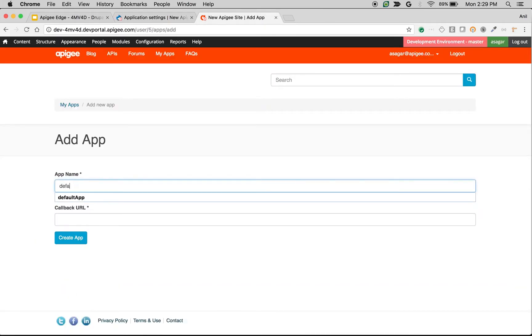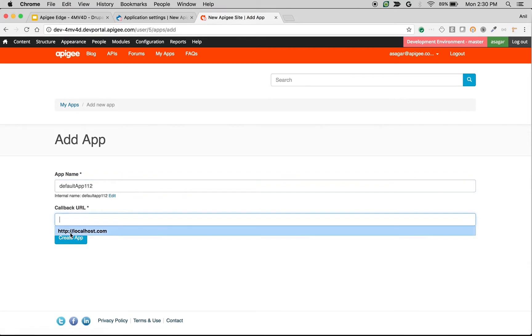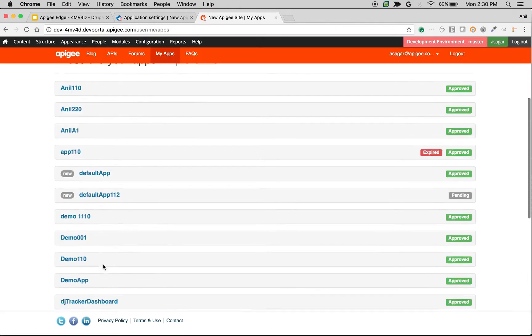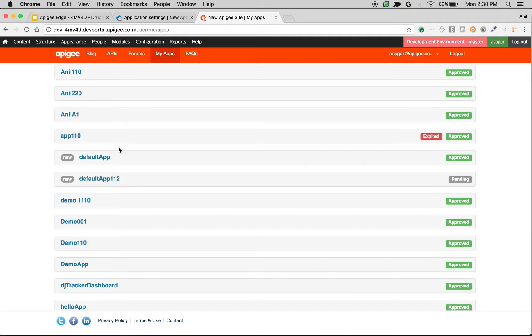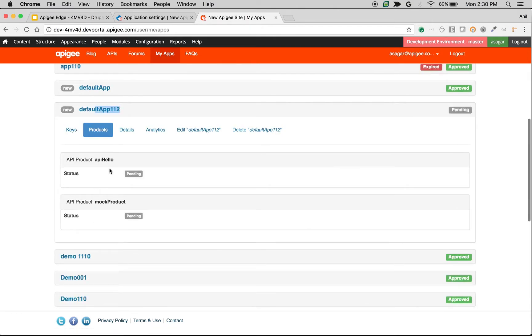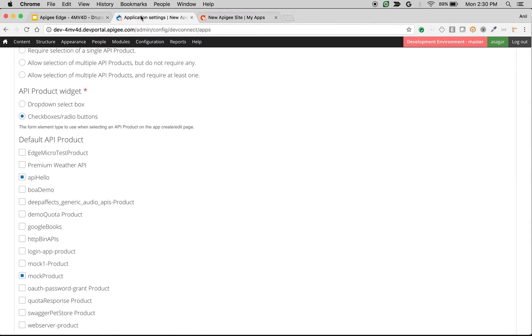I'm going to create Default App 1-2 and use some random callback URL. If I see the app that got created, then you will find those products got assigned automatically. As you can see, API Hello and Mock Product got assigned automatically.